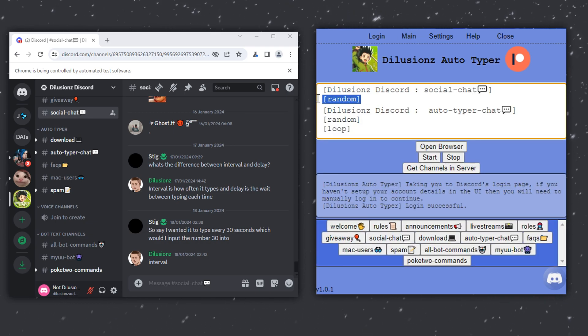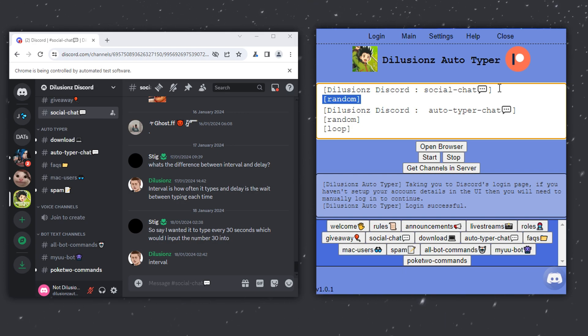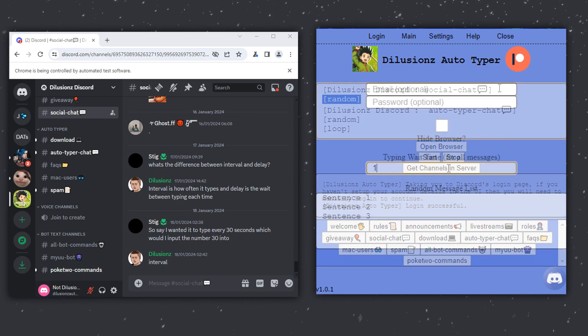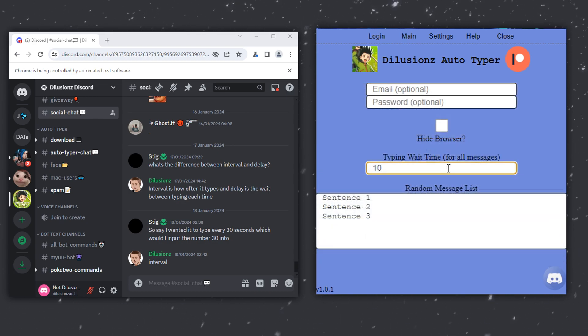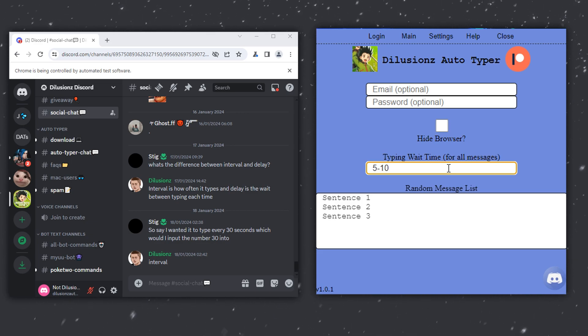Now what this is going to do is it's going to type a random message in this channel, and then a random message in the other channel, and it's going to loop. But it's going to wait the amount of time that I've set in the settings box, which is going to be around 10 seconds. I'm going to make it variable so it's going to be between 5 and 10 seconds.